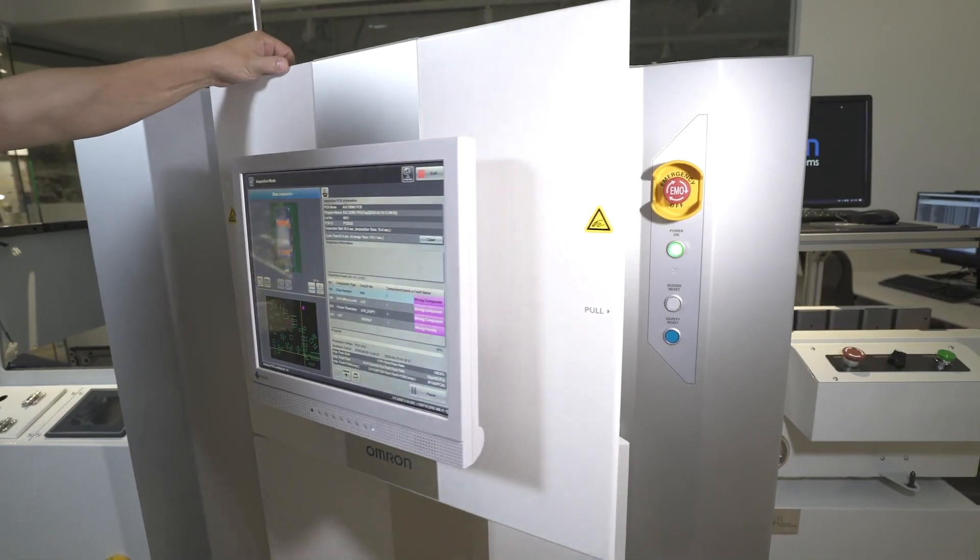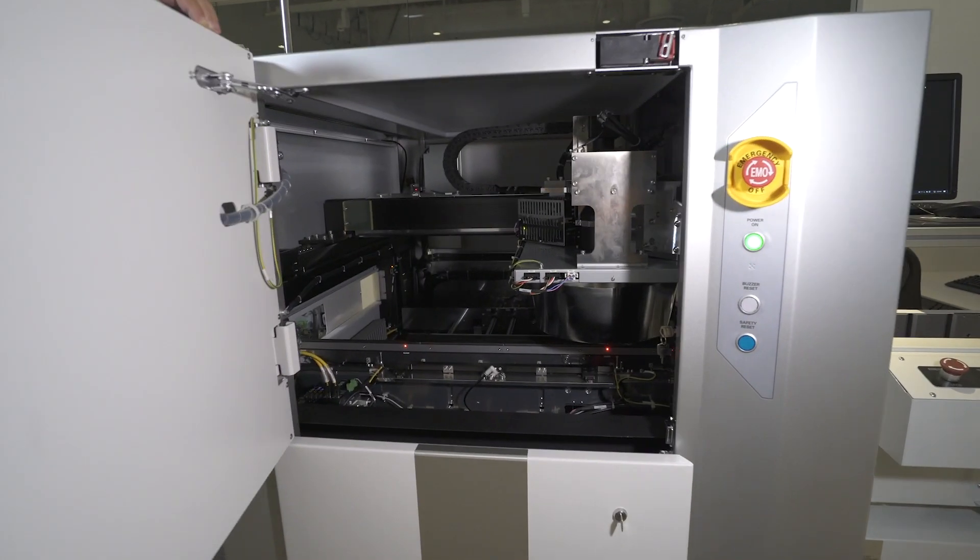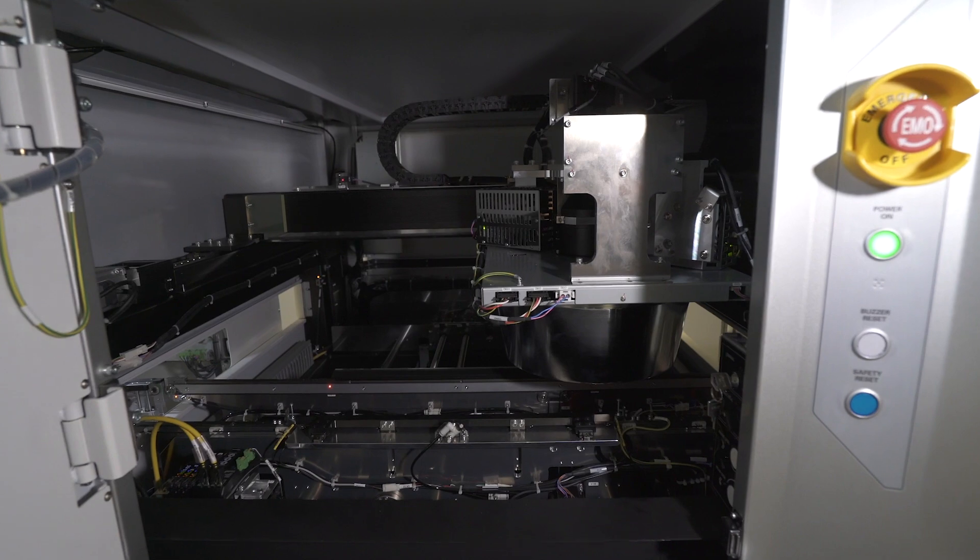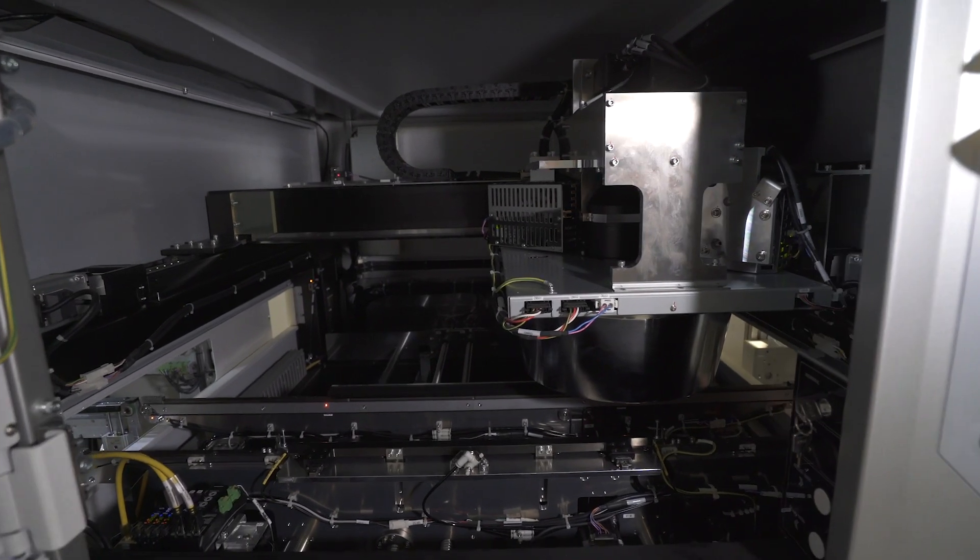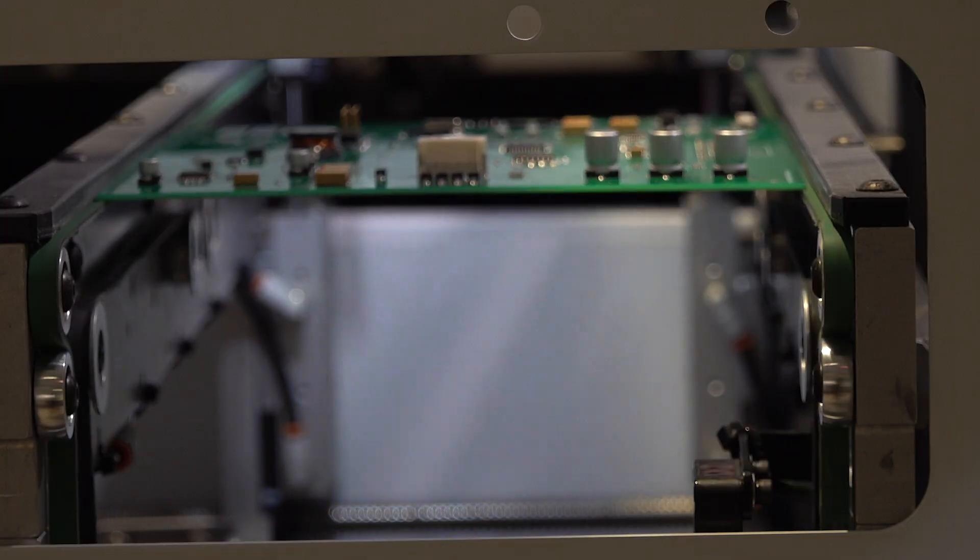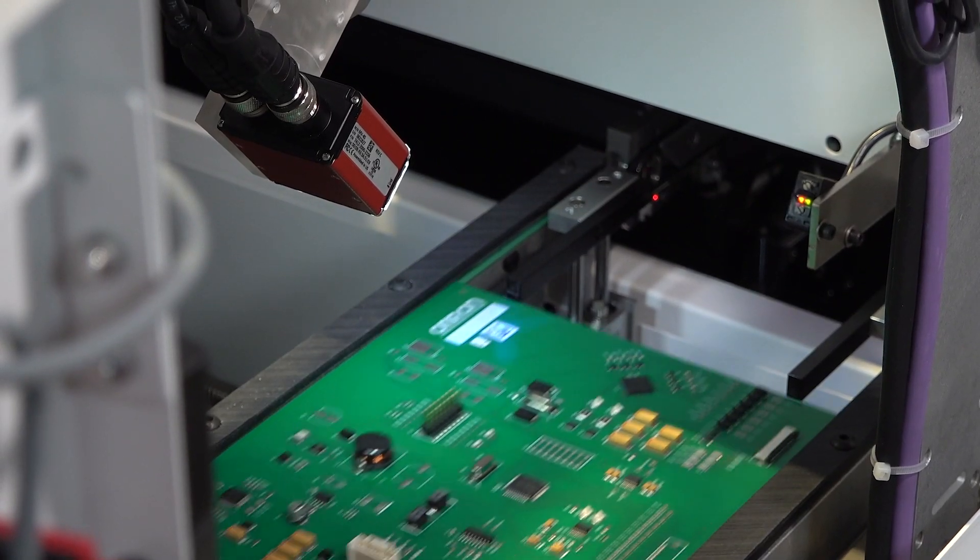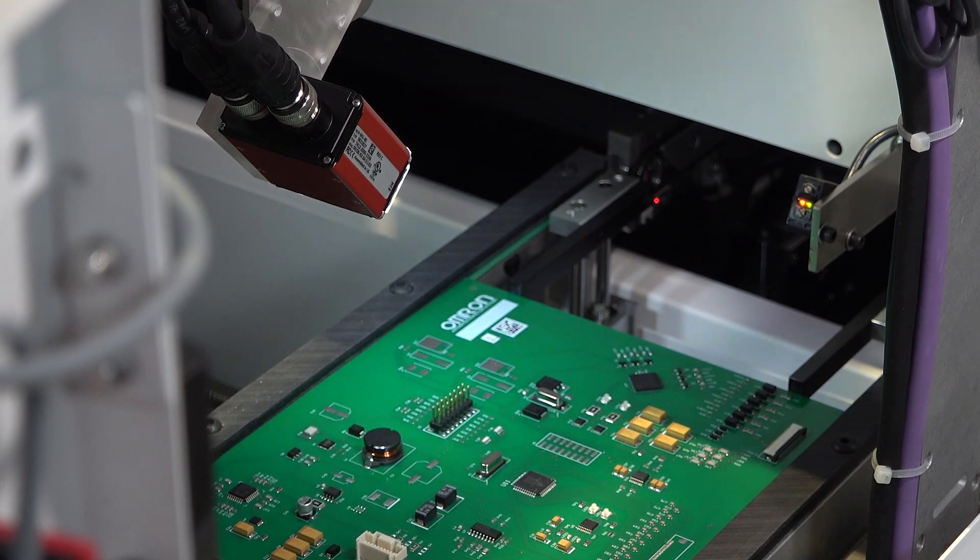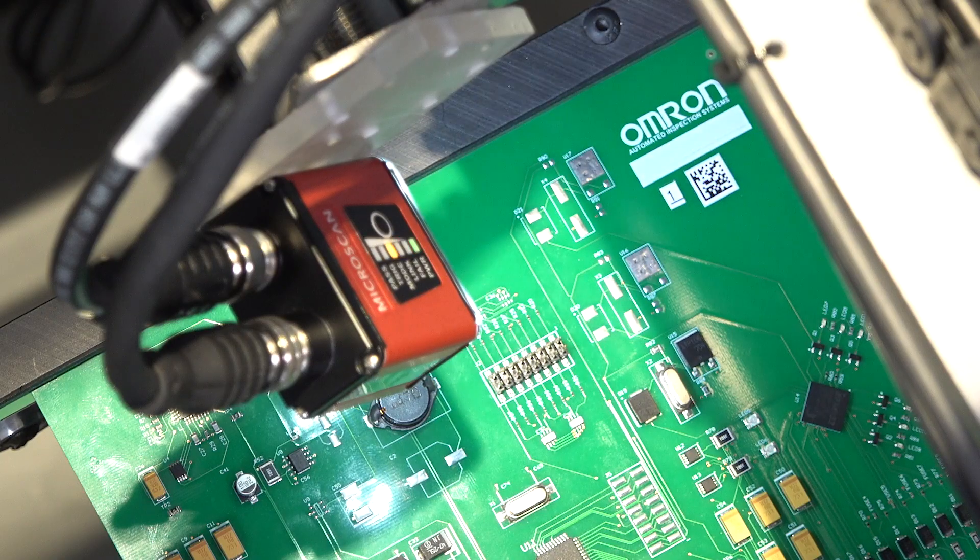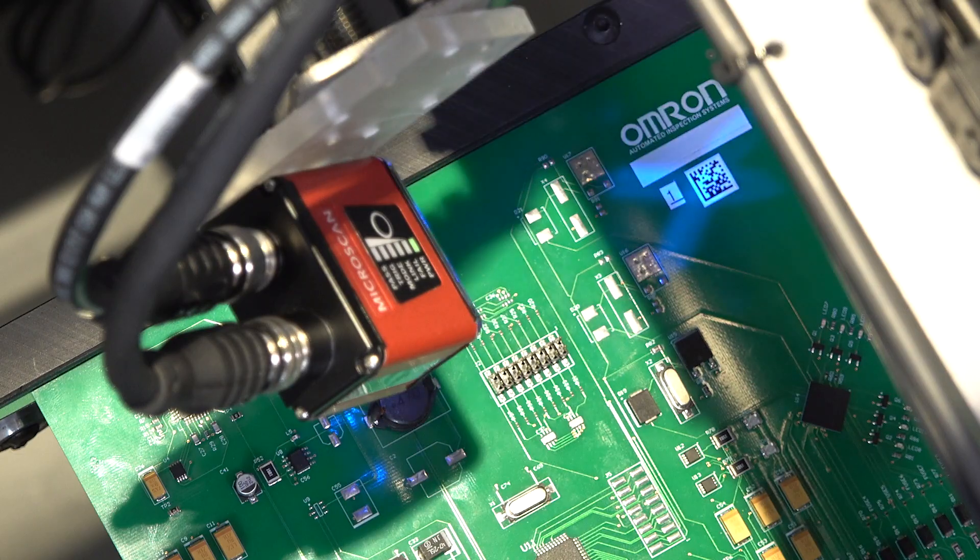The VTS 530 3D AOI can handle PCBs up to 510 x 680 mm, up to 4 mm thick and up to 4 kg in weight. Physical top and bottom side PCB clearances are each 50 mm.